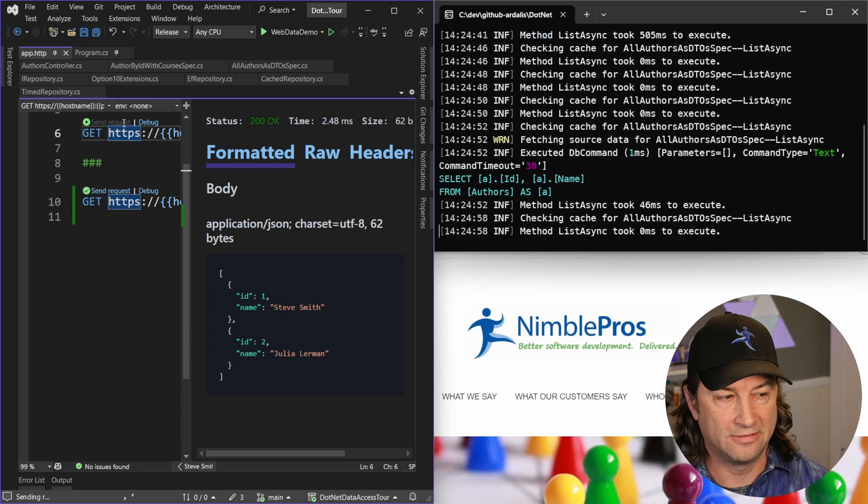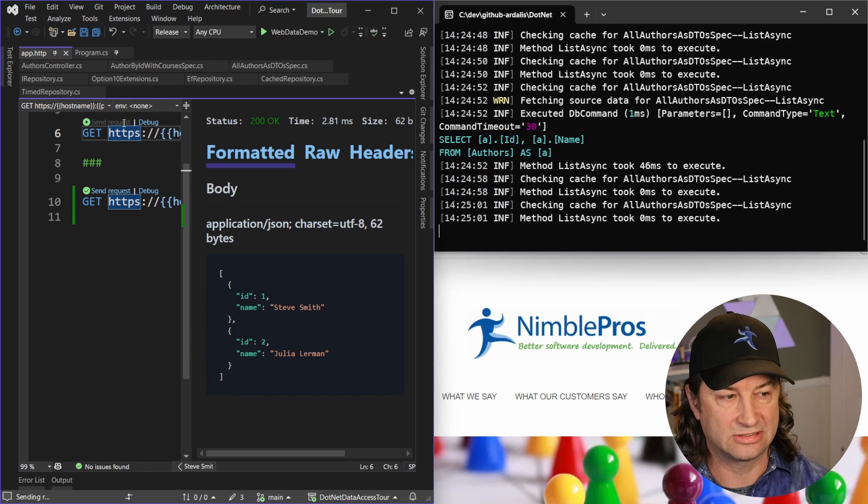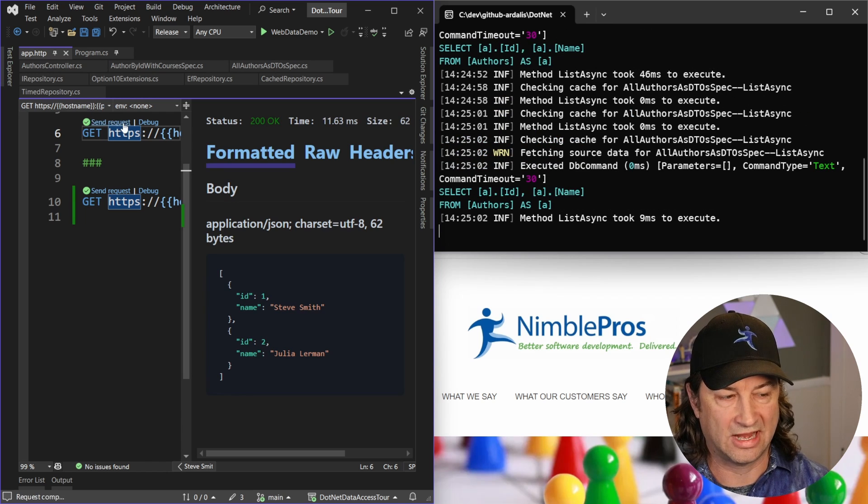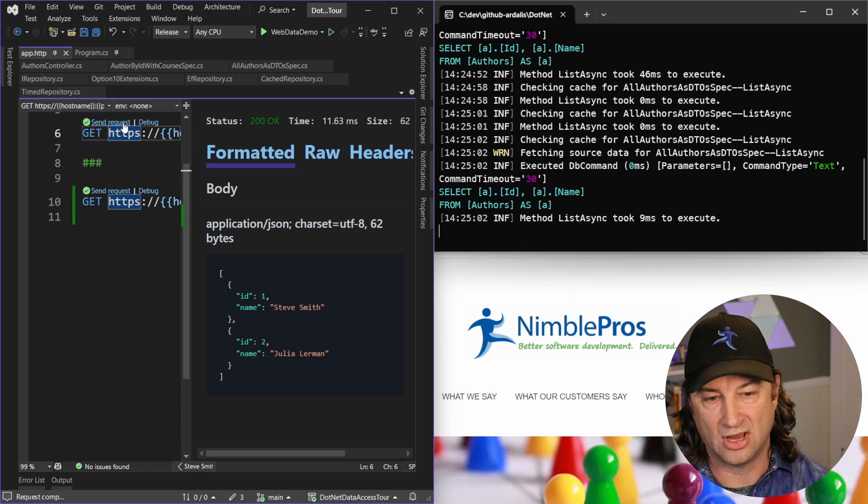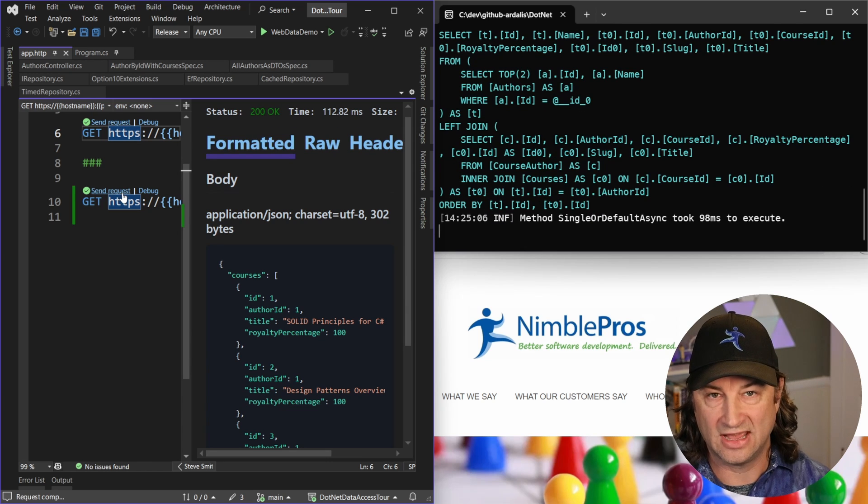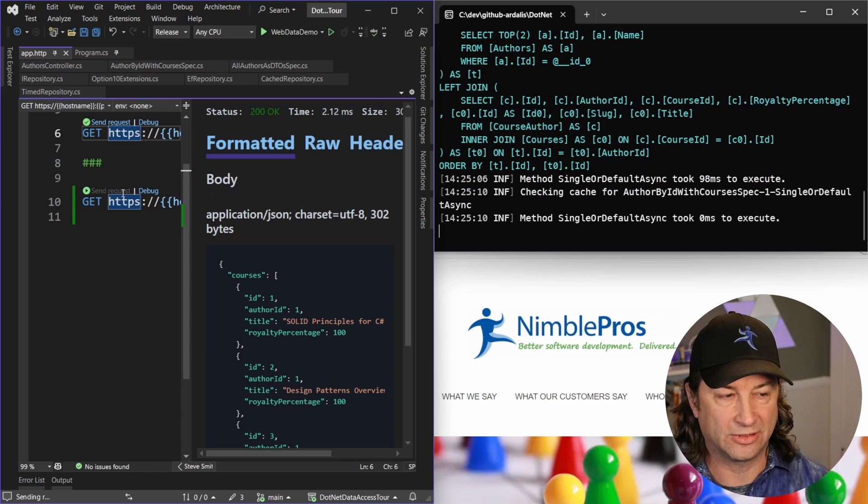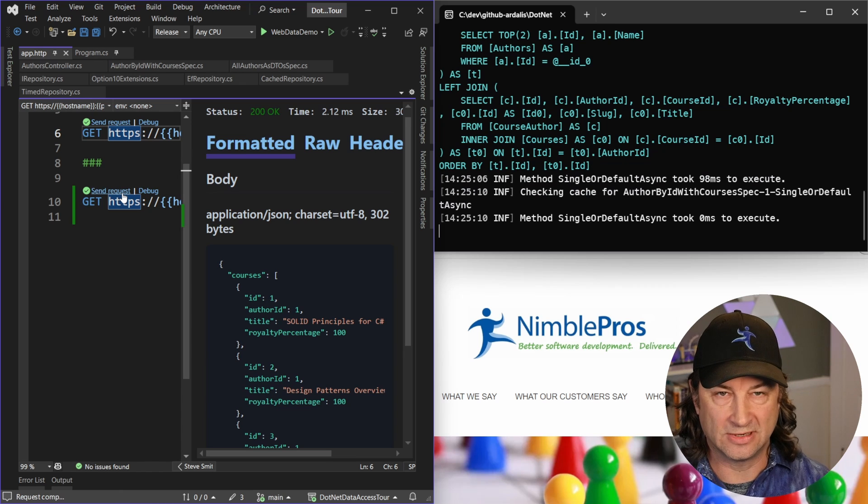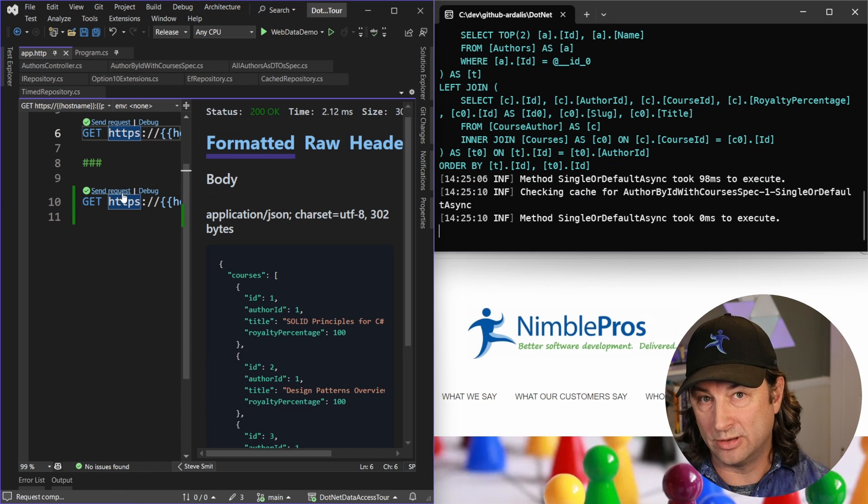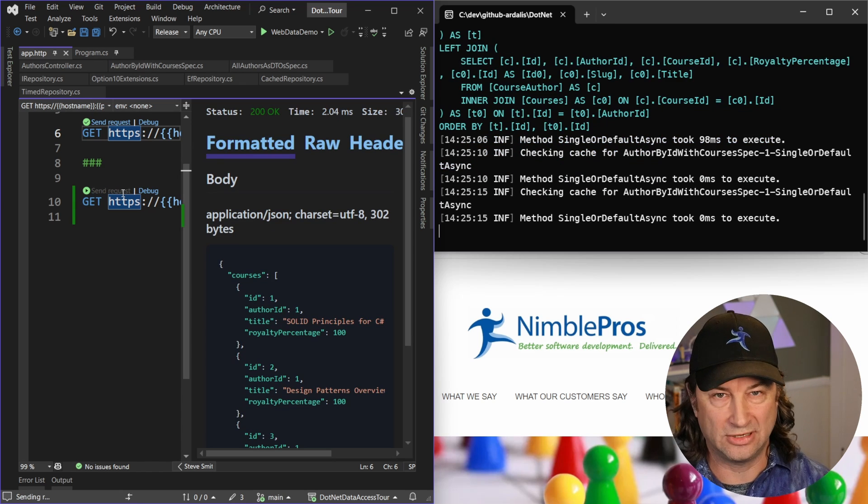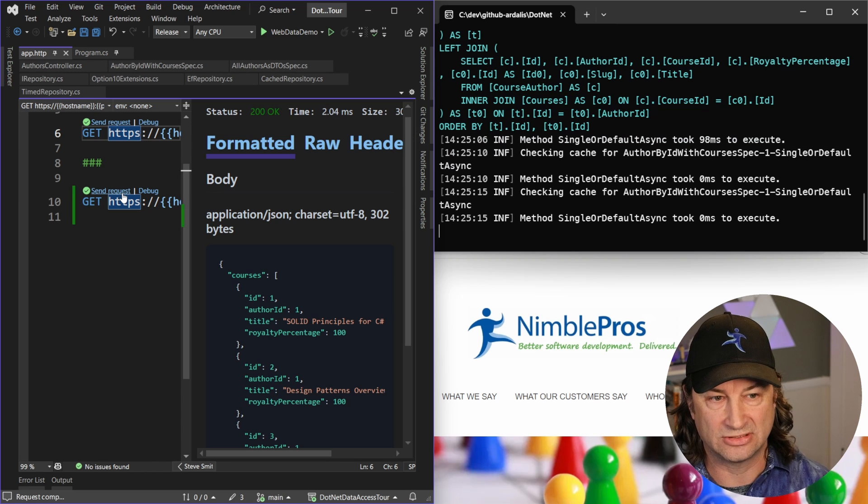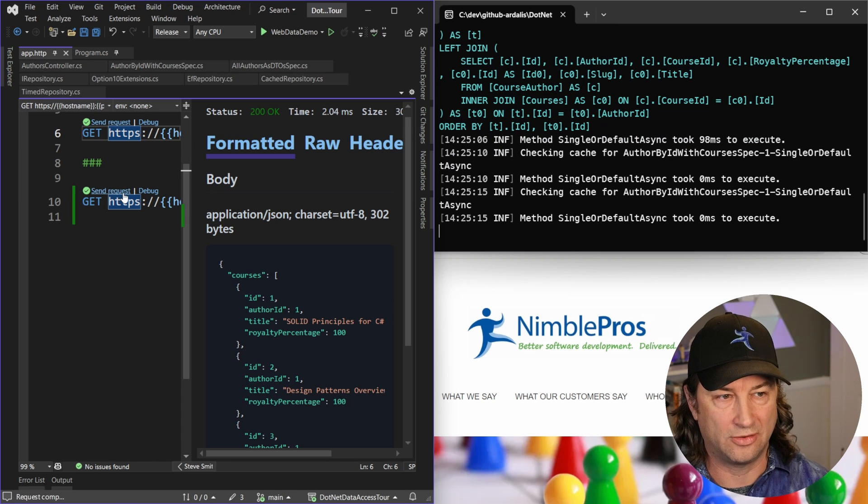But you can see that there's an obvious difference in how much time it takes to run these queries when there's a cache involved or when there's not. And being able to add that timing decorator makes it really easy for you to profile your application. Because by doing that in just that one place, you're able to see the timing for any of your data access things that go through this repository, which is pretty much all of them.